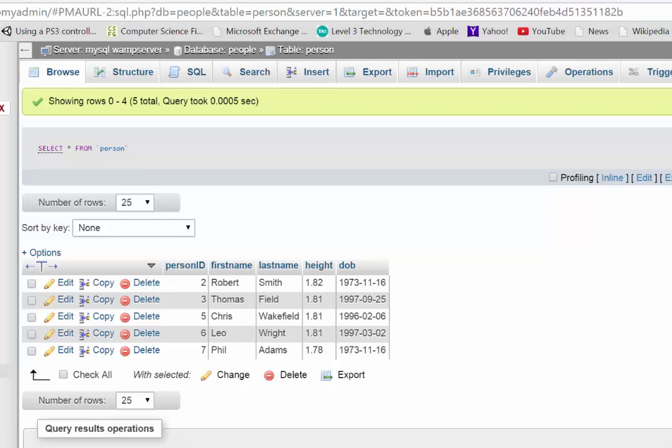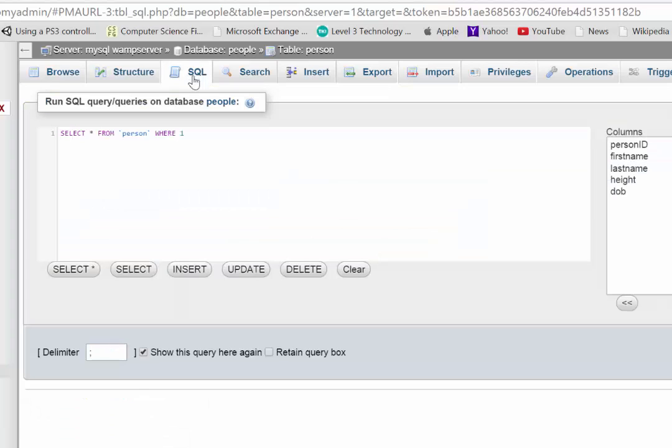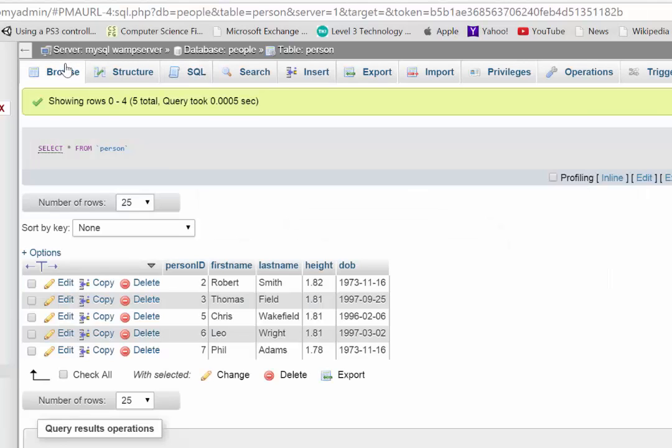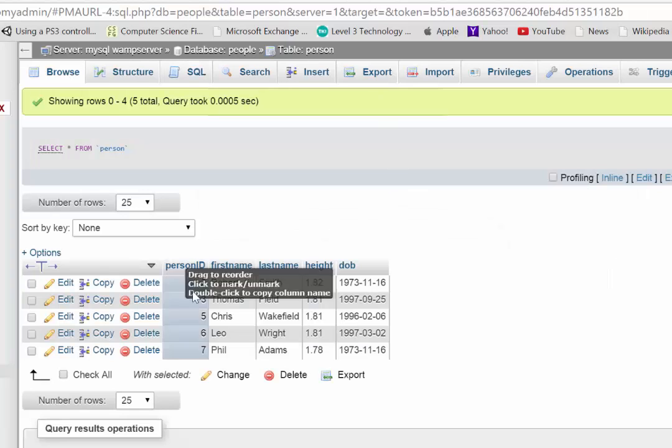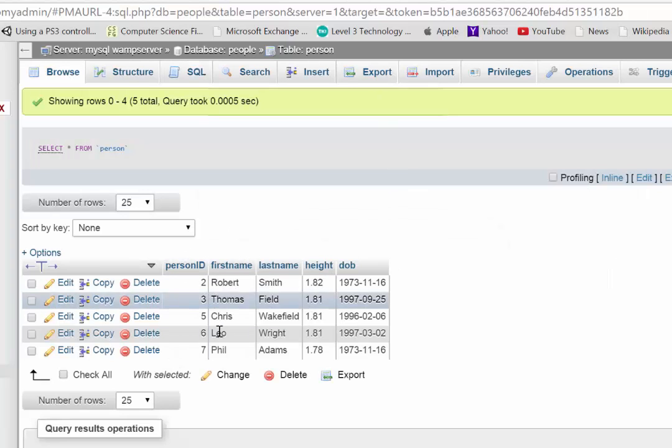To start with, if I just go to my SQL tab at the top here, now remember I'm working in phpMyAdmin, actually just to quickly update you. I have this person table here,